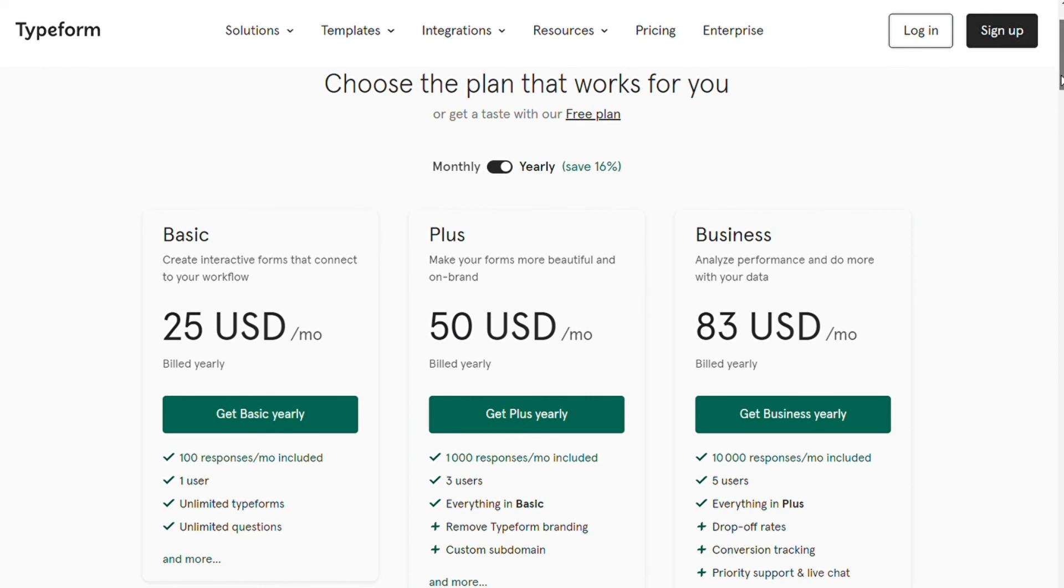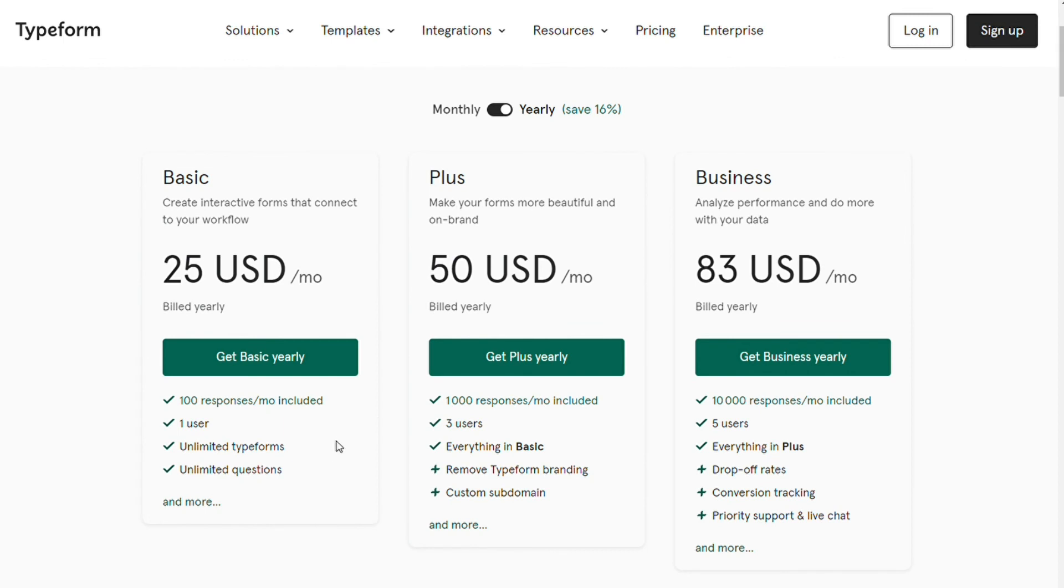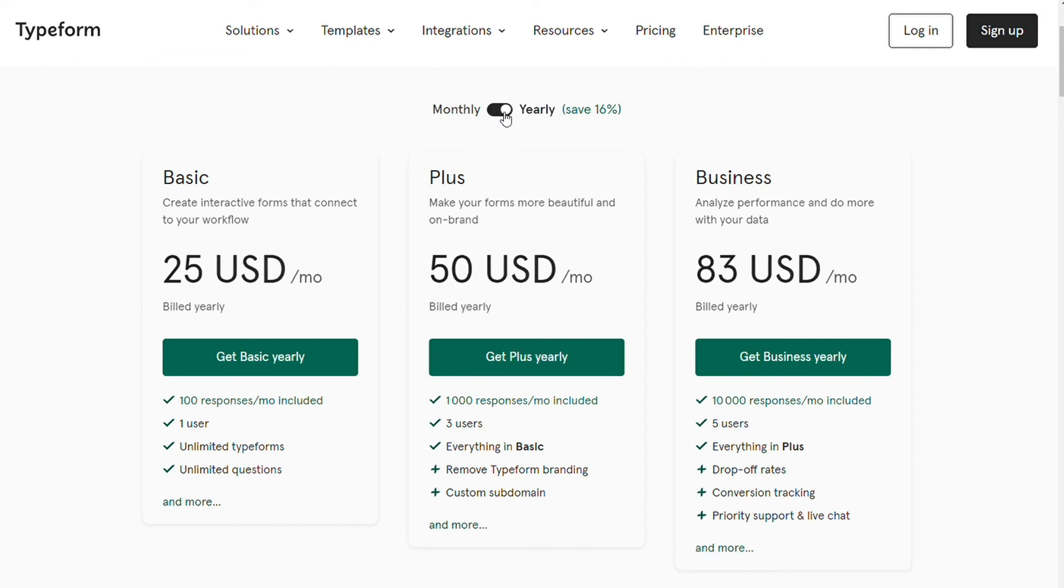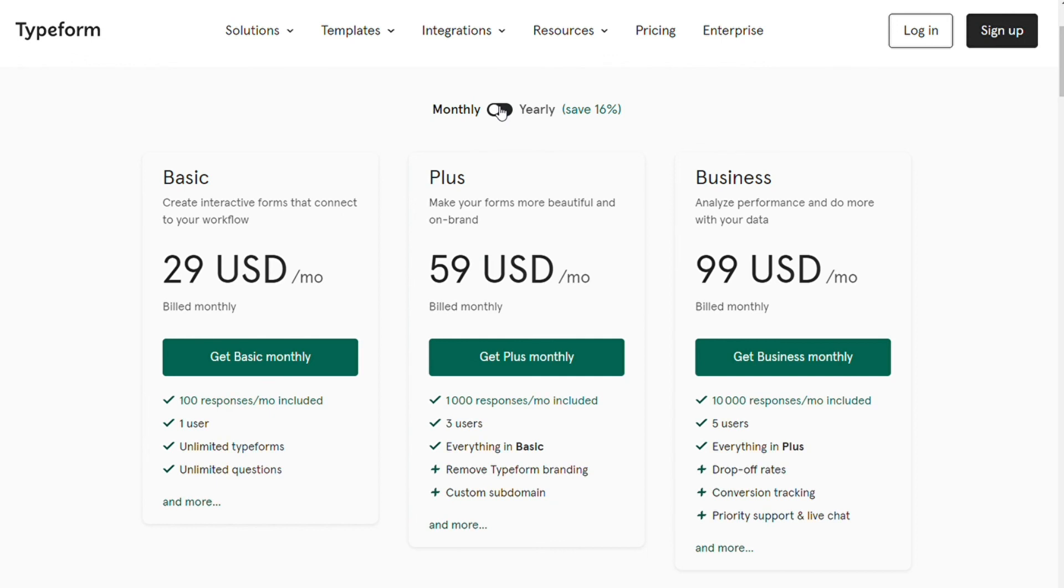Even with the basic plan, you are only getting 100 responses a month, which may be enough for a teacher who sets up quizzes with Typeforms, but for most people, it's just not going to be enough. Essentially, Typeform is overpriced. You need to have a really good reason for choosing it.